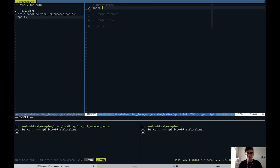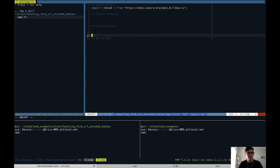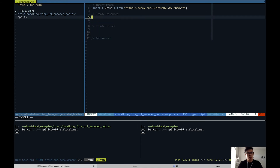Let's go ahead and import Drash — at the time of this video Drash is at version 1.0.7. Now that we have the Drash namespace and access to it we can create our resource.